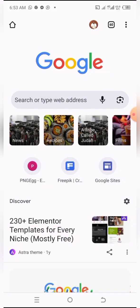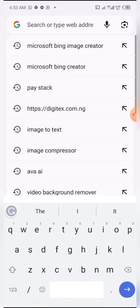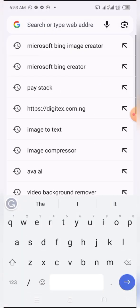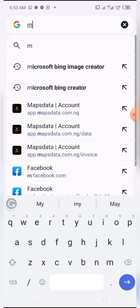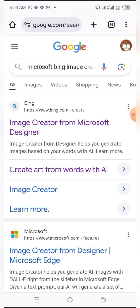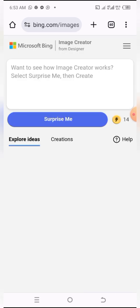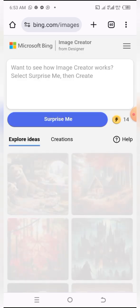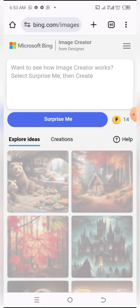We click on the search bar and we search for Microsoft Bing Image Creator. It's already appearing here — we click on it and we click on the first result.